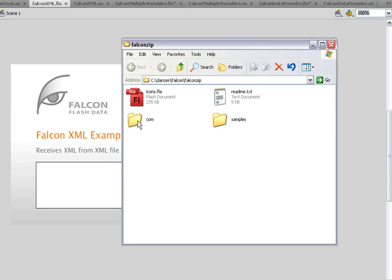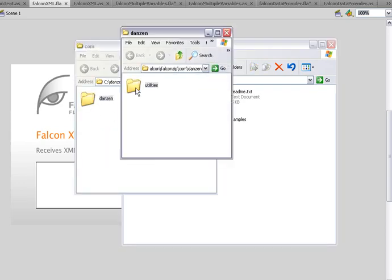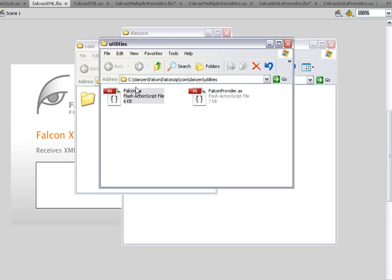A com folder. That's where your Falcon class is and some samples. Let's look in the com folder - a Dan Zen package, a utilities package, and then the Falcon class and a Falcon provider class.